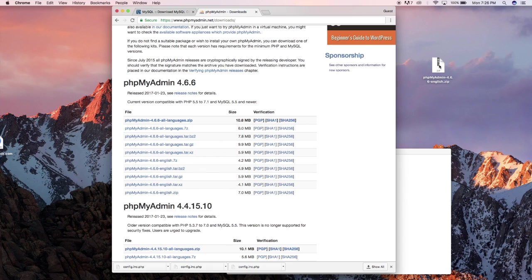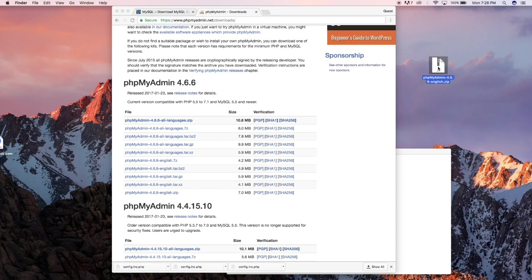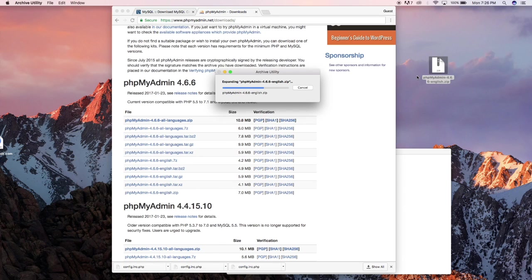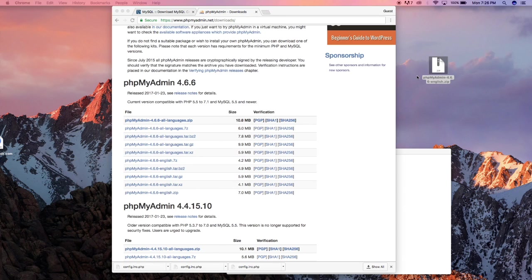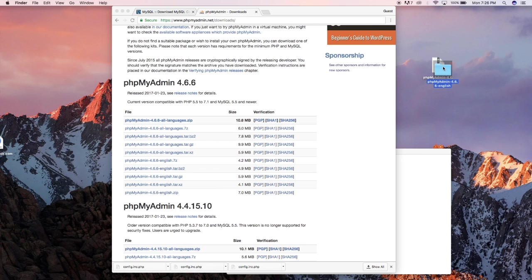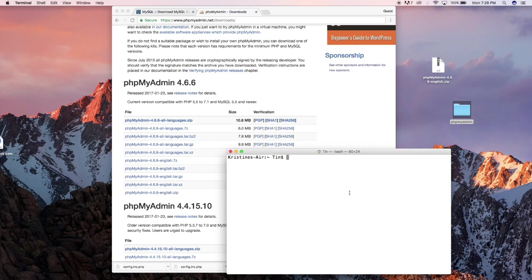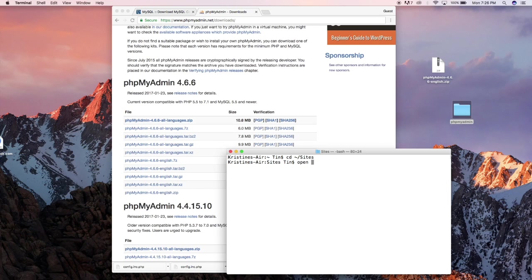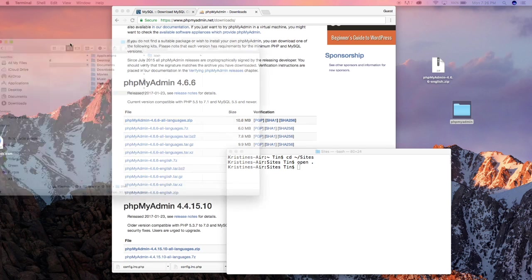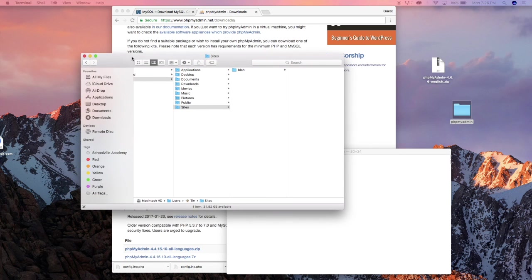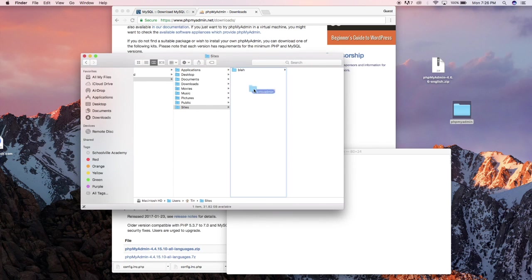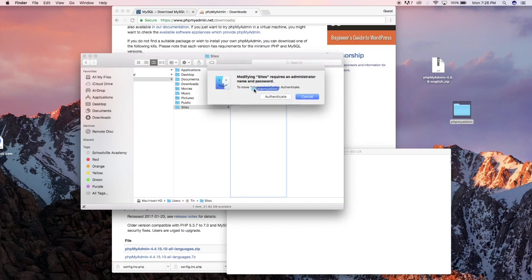So I already have it on my desktop so I just extract that and I'm gonna rename this to phpMyAdmin. And I'm gonna open back my terminal, I'm gonna go to the cd sites folder, open that and you should get this. So just plug in the phpMyAdmin on that folder.